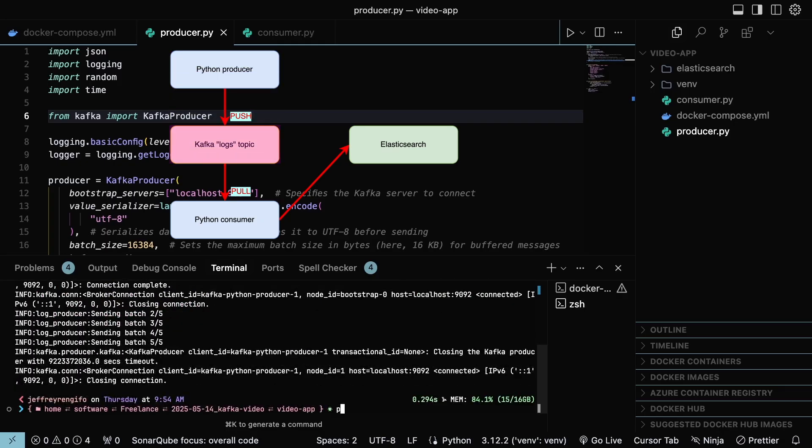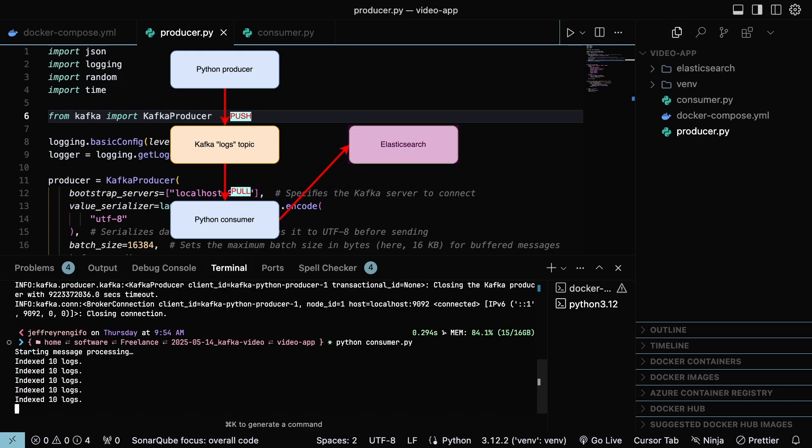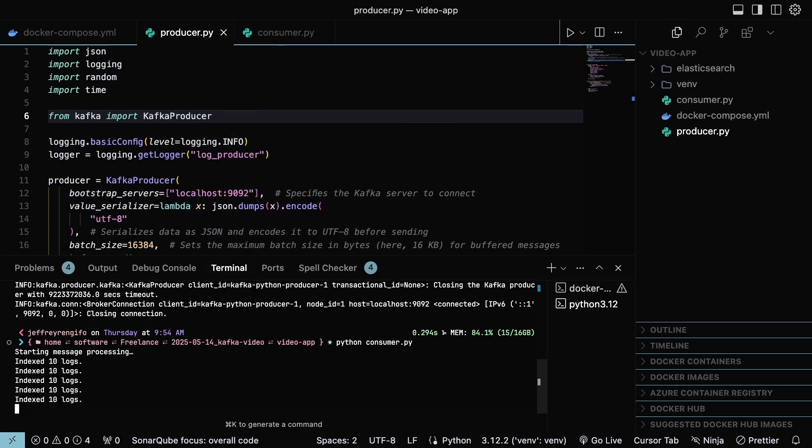Finish it, let's execute the consumer script. The consumer extracts the data from Kafka and sets it to be stored in Elasticsearch. And we have it. The information is indexed in Elasticsearch.